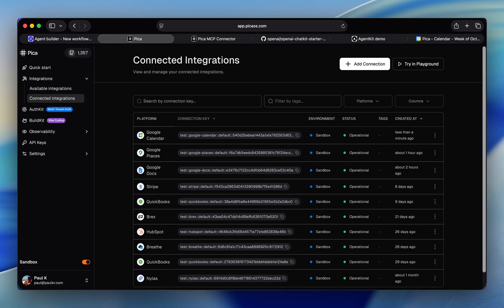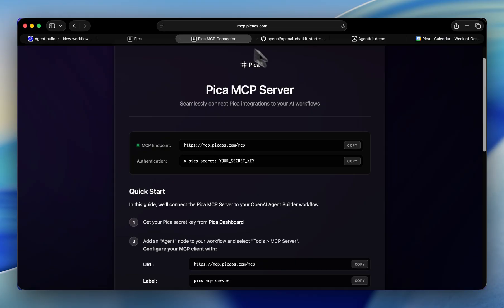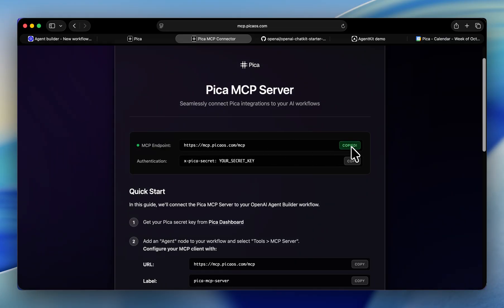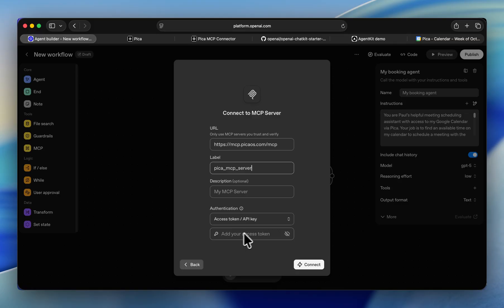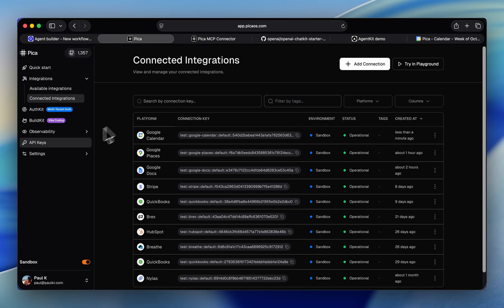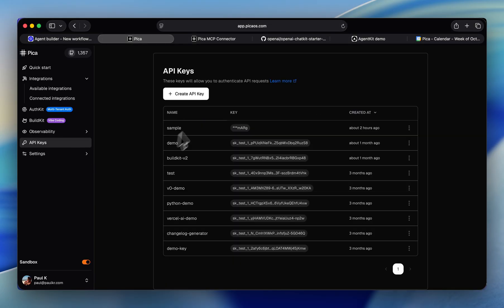Great, now let's look at how we can add the Pika MCP server. So here's the MCP endpoint we need. Let's call it Pika MCP server, and we're going to need an access token. We can grab that from the API keys section in the Pika dashboard.